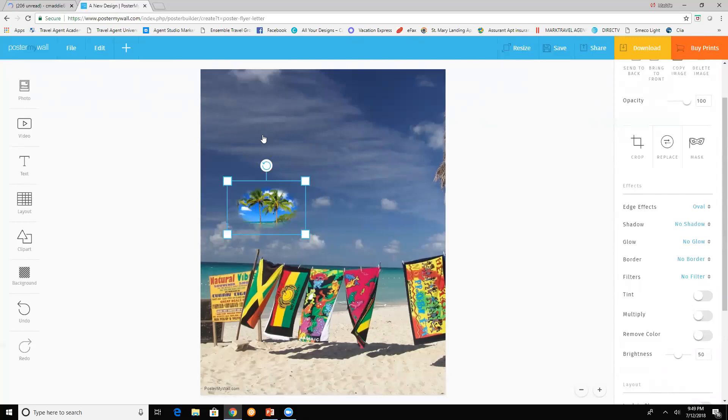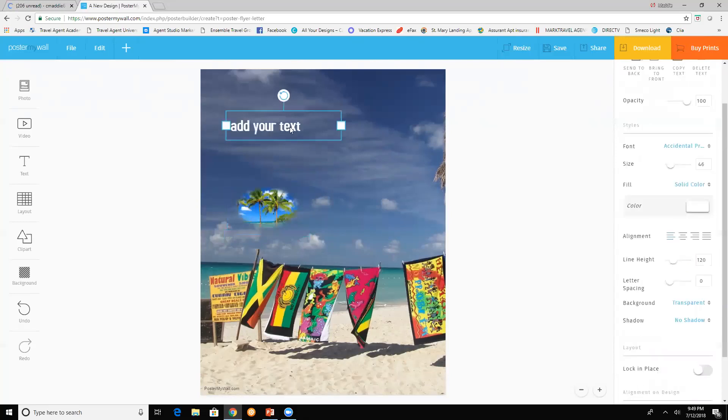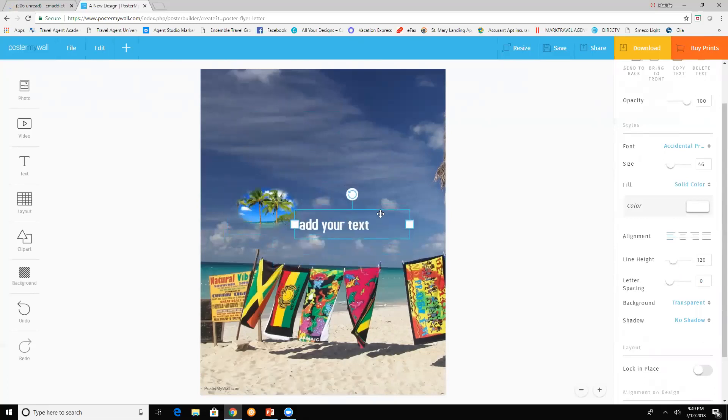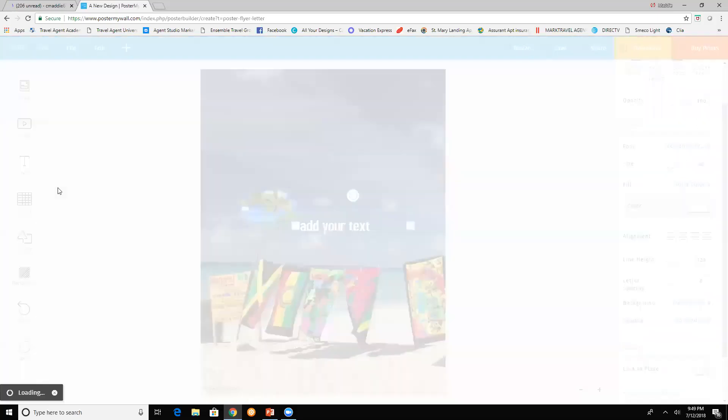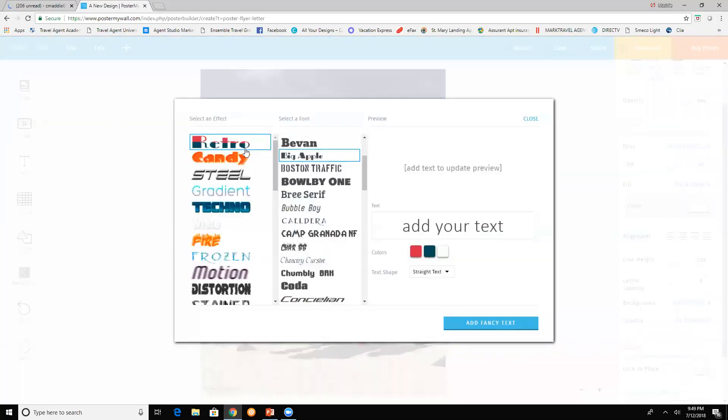So you have the plain text, or you have the fancy text. And the fancy text have effects and fonts, different fonts.